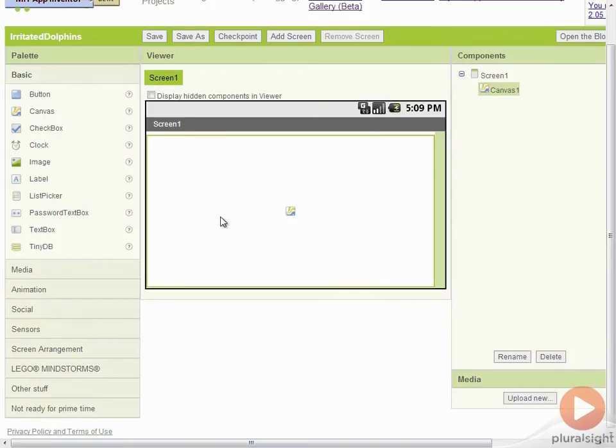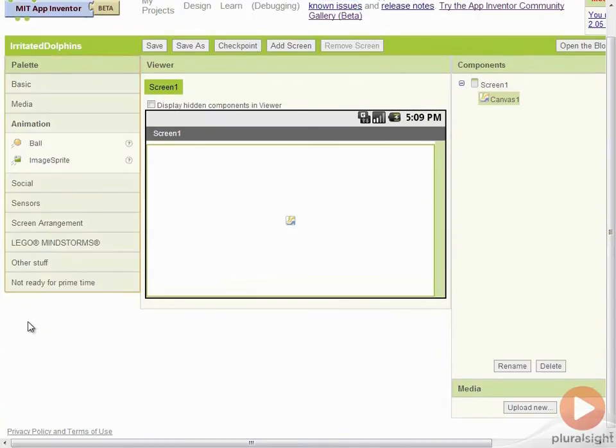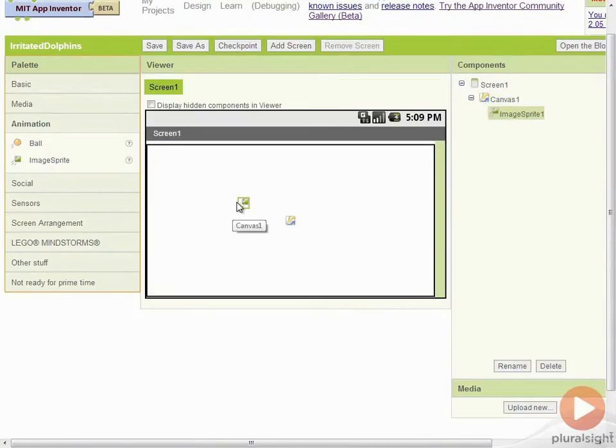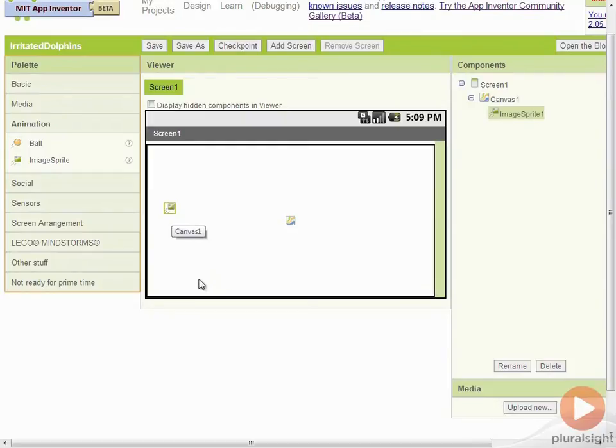We need this canvas in order to have sprites. We can't have sprites anywhere else on the screen except for on this canvas because they're drawn on the canvas. Now we'll go ahead and add a sprite. We're going to go to animation and then you can see there's an image sprite. We can just drag this and drop this anywhere on the screen. This image sprite really isn't very good unless we have an image for it. We'll upload an image of a dolphin.